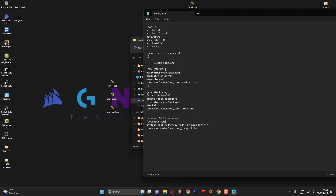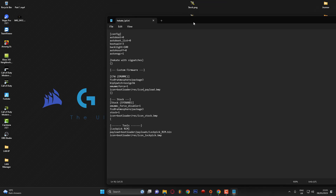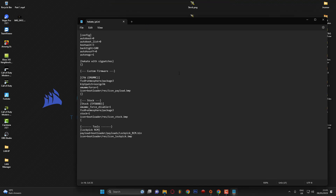All this is doing is pointing each launch option towards its image file. A lot of people's hekate_ipl.ini files might look a bit different, but hopefully you can look at this and work out what you need to do to get the custom icons set. I'll leave this on screen so you can pause and look at it, and I'll also put the paths in the YouTube description as an example.